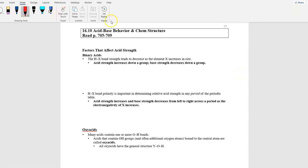All right, AP, the last one: 16.10. You've done pretty phenomenal for acids and bases, because usually acids and bases are not AP's favorite topic, but I think you guys have pretty rocked it so far. Factors that affect acid strength — you're not going to see much math in here, but we've got to look at some trends.